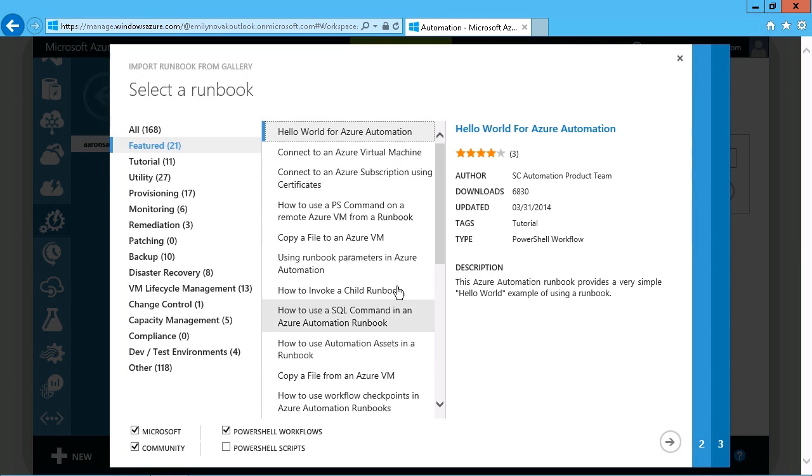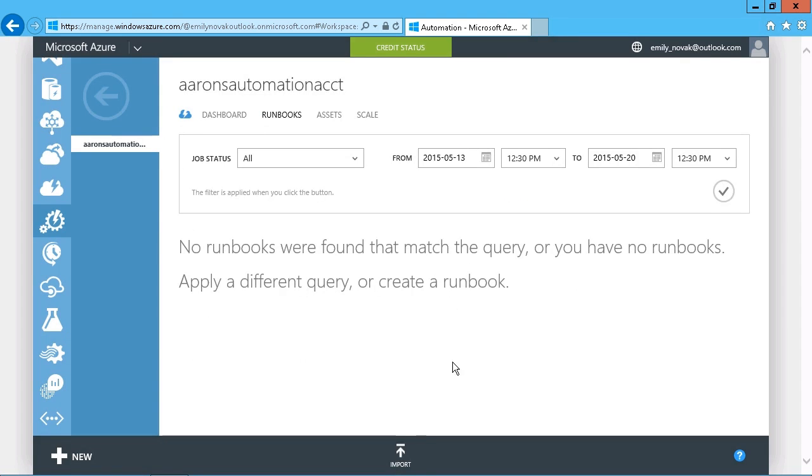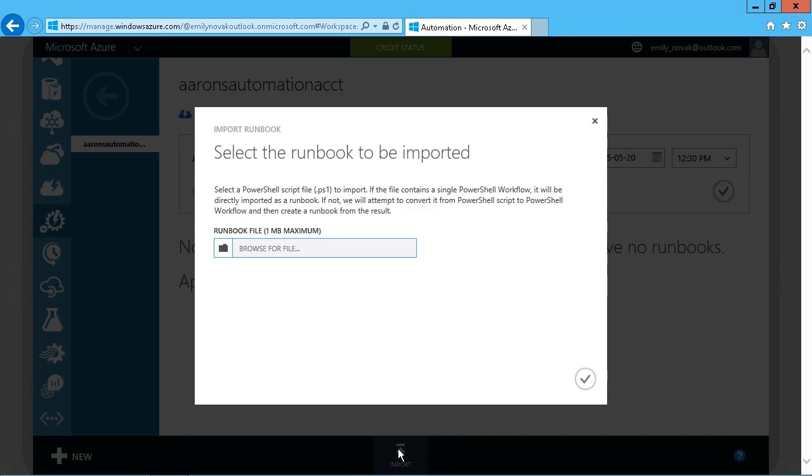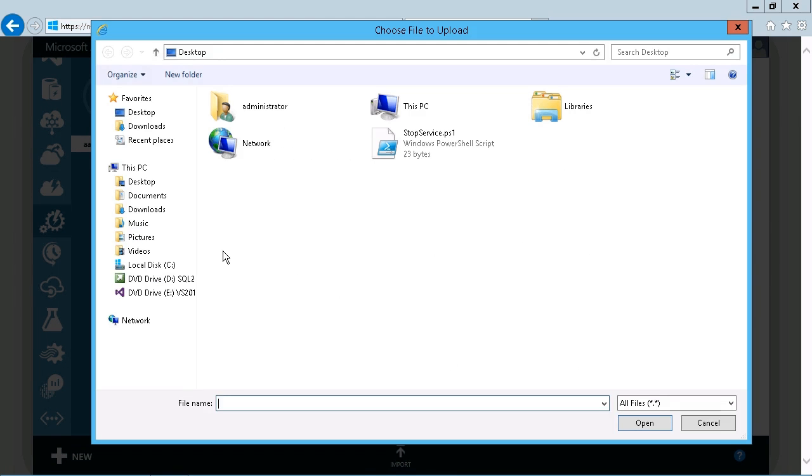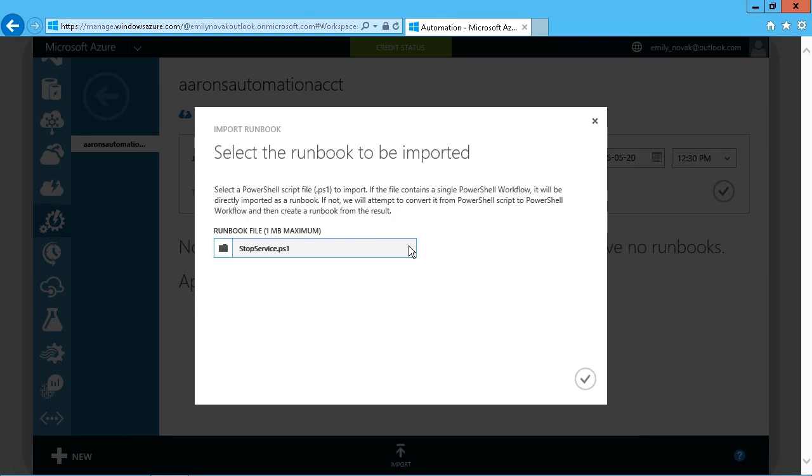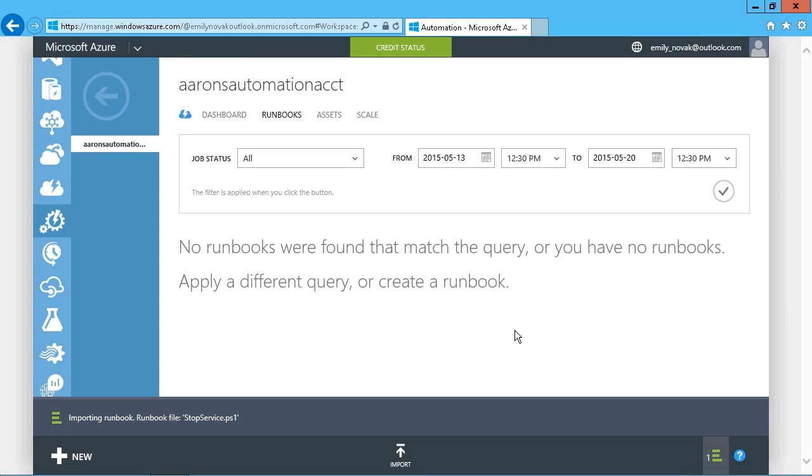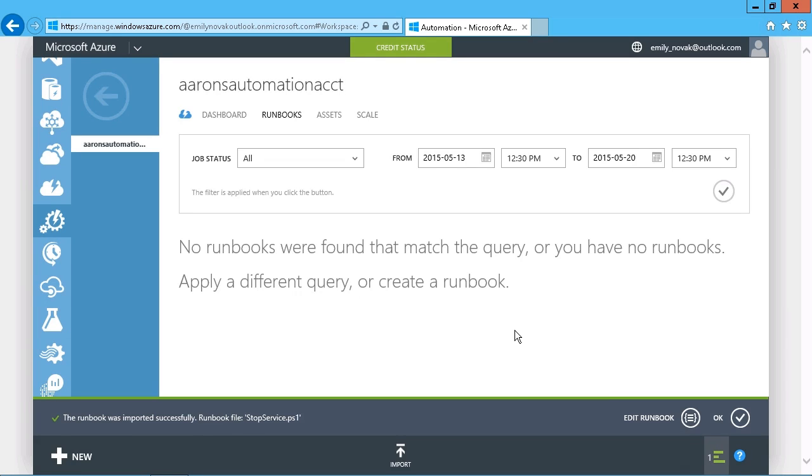Or you can also just import an existing PowerShell script. There you see is the import option. You can just browse for your file. I have a script right there that I used previously. I can choose that, choose OK, and that will open that up or import it, I should say, as a runbook.